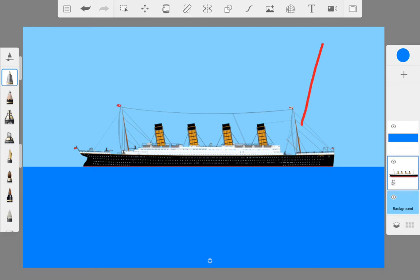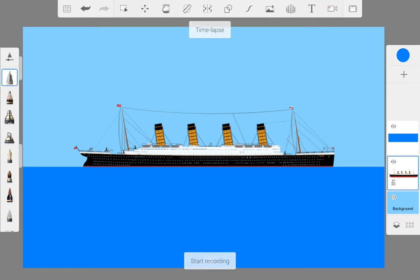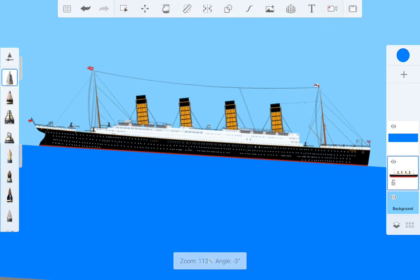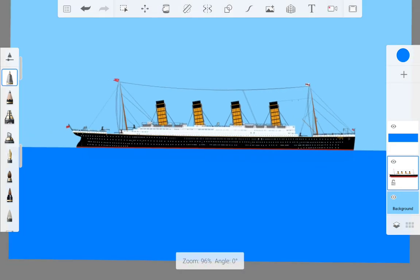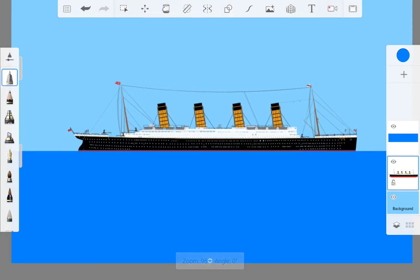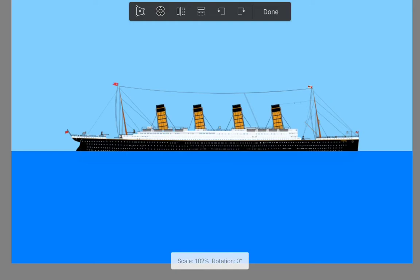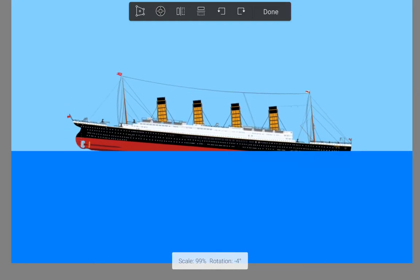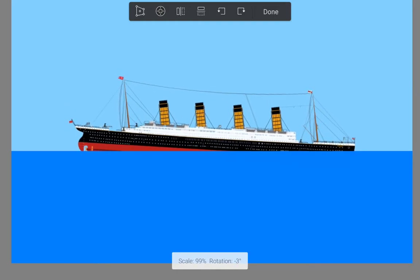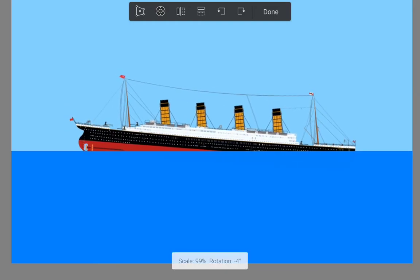Then you will want to click timelapse. You will want to click this button right here and this is the timelapse. Then you can actually just move the ship, you don't need to animate. So you can start sinking it like this.